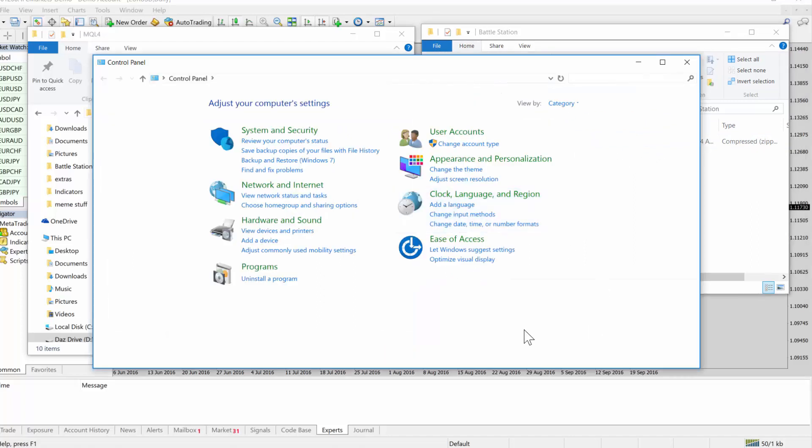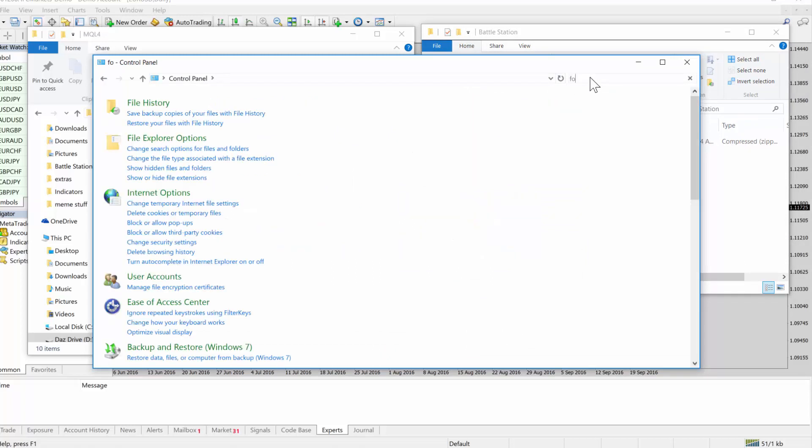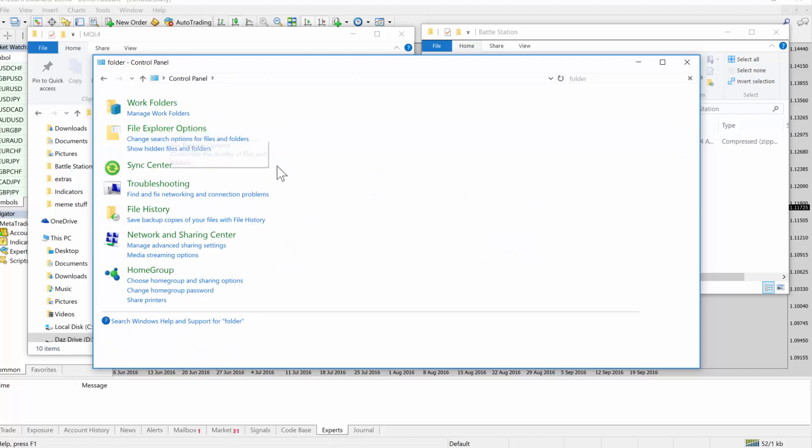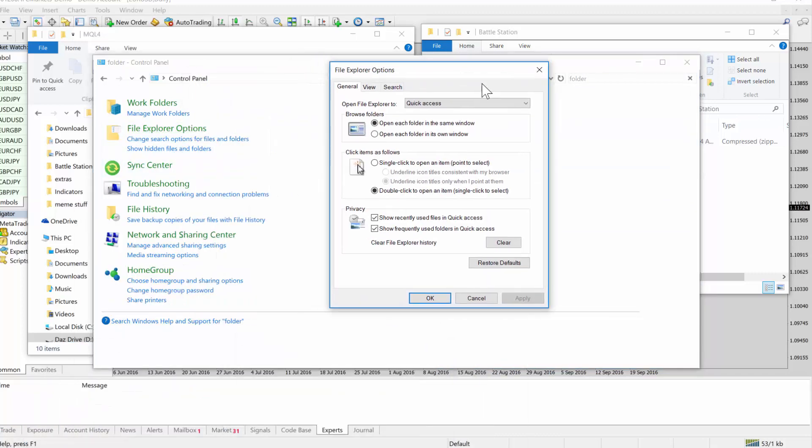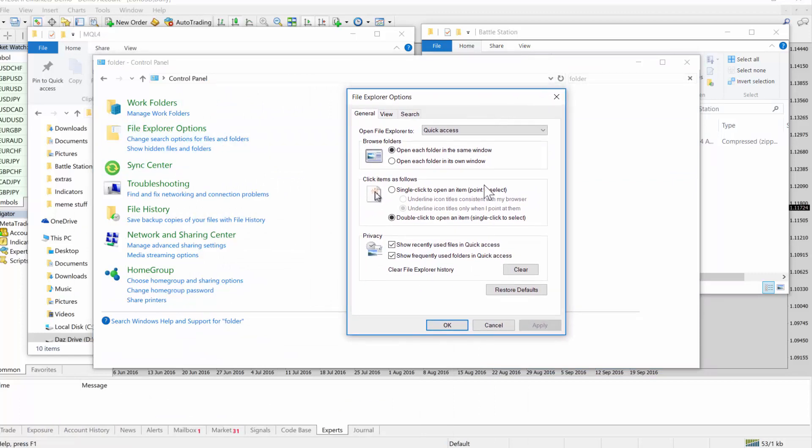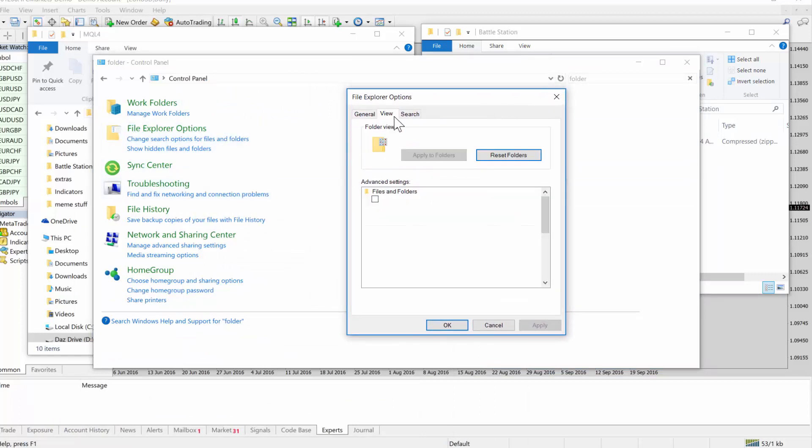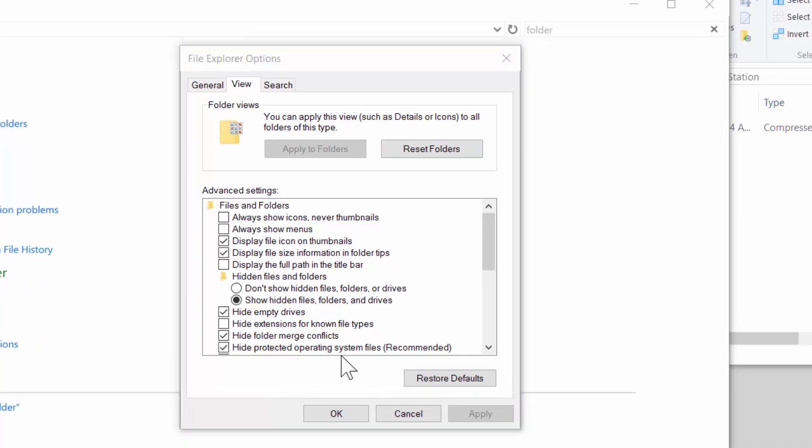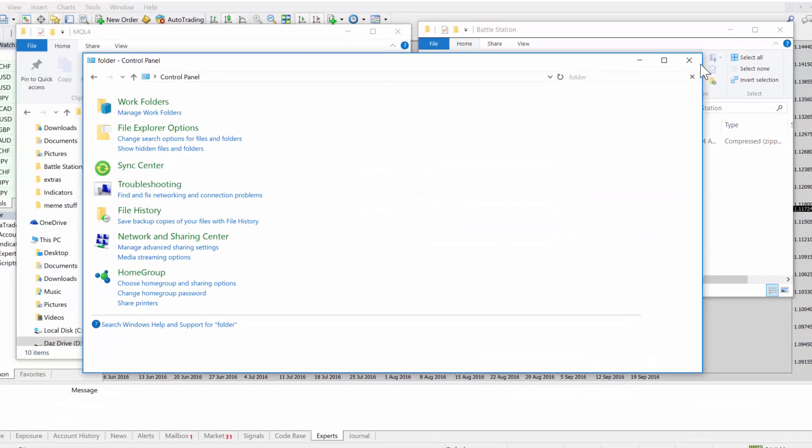So the better way to do it is to go to the control panel, just type folder and then we want to go to this file explorer options. It might be called something different depending on what Windows version you have. We want to click on the view tab and you just want to untick hide extensions for known file types. I always do that because I want to see what the file extension is.